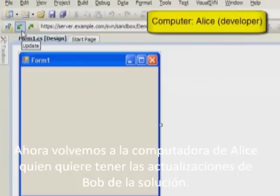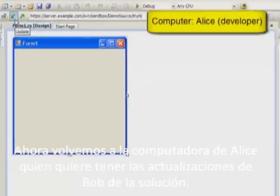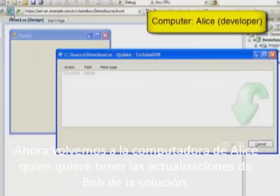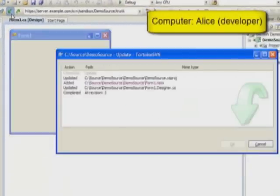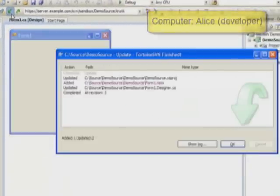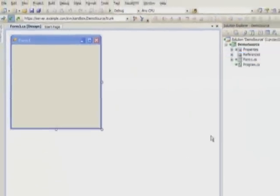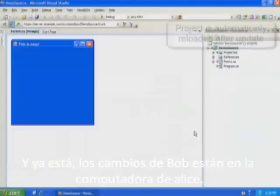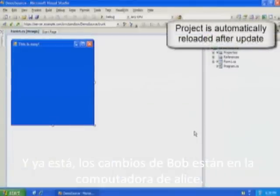Now we're back on Alice's computer. She wants to update her solution to get Bob's updates. And that's it. Bob's changes are now present on Alice's computer.